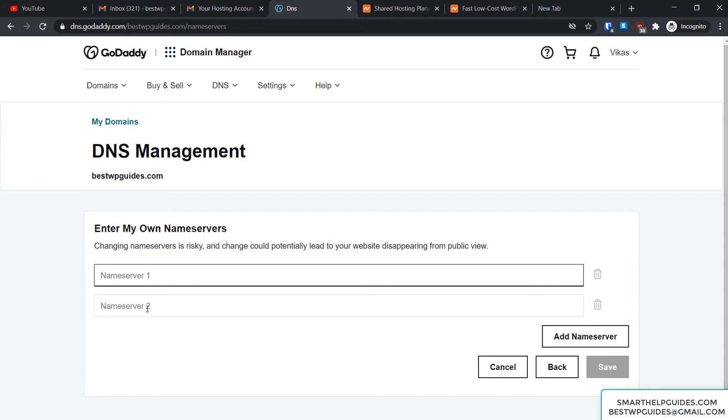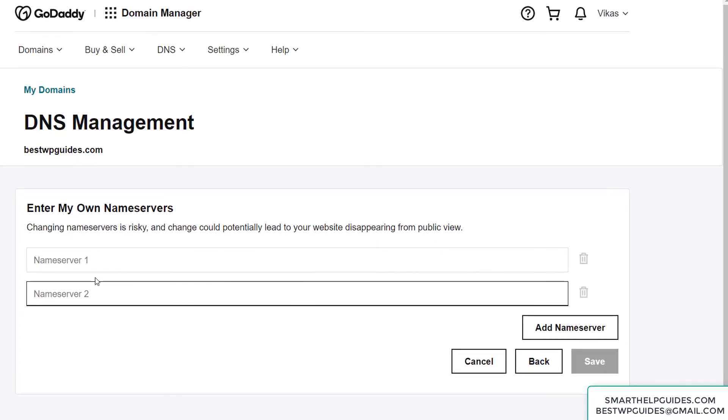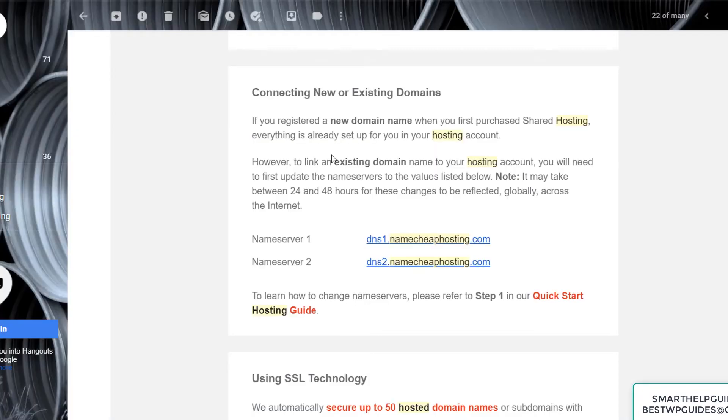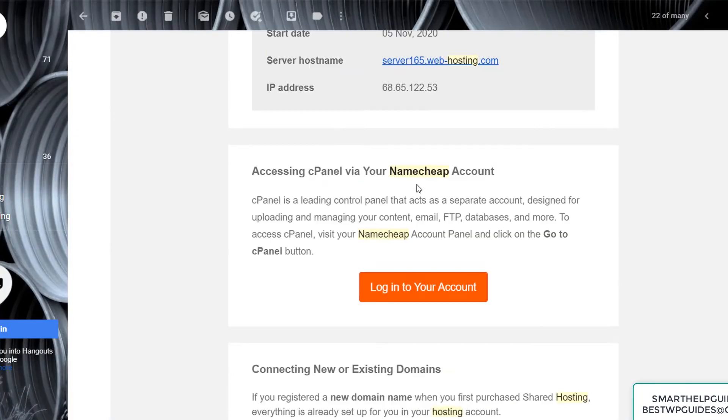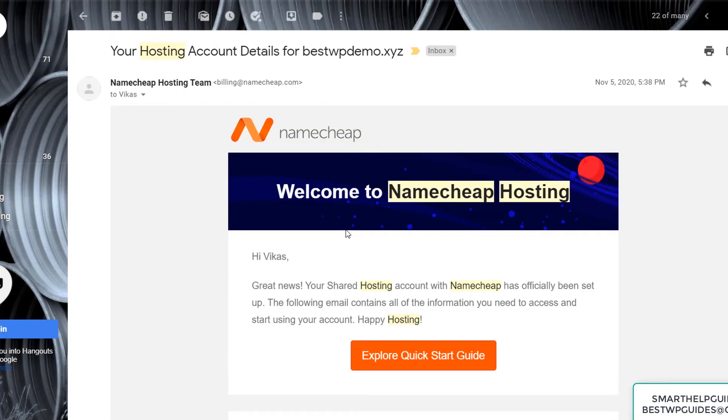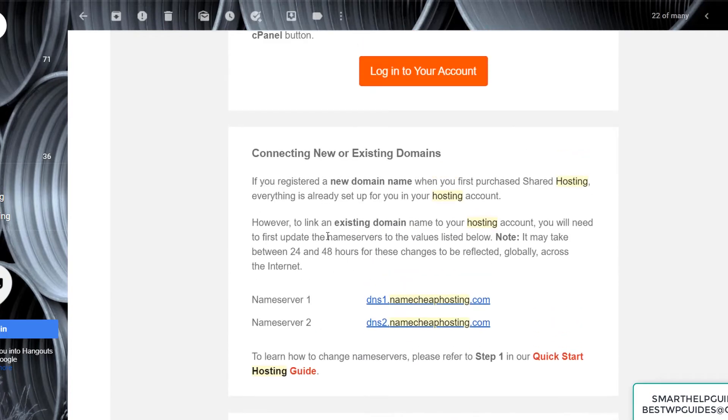Now we need to fill in these two nameservers. To get the nameservers, you'll have to check the email that you got from Namecheap. It will contain all the details of your account and the nameserver information.